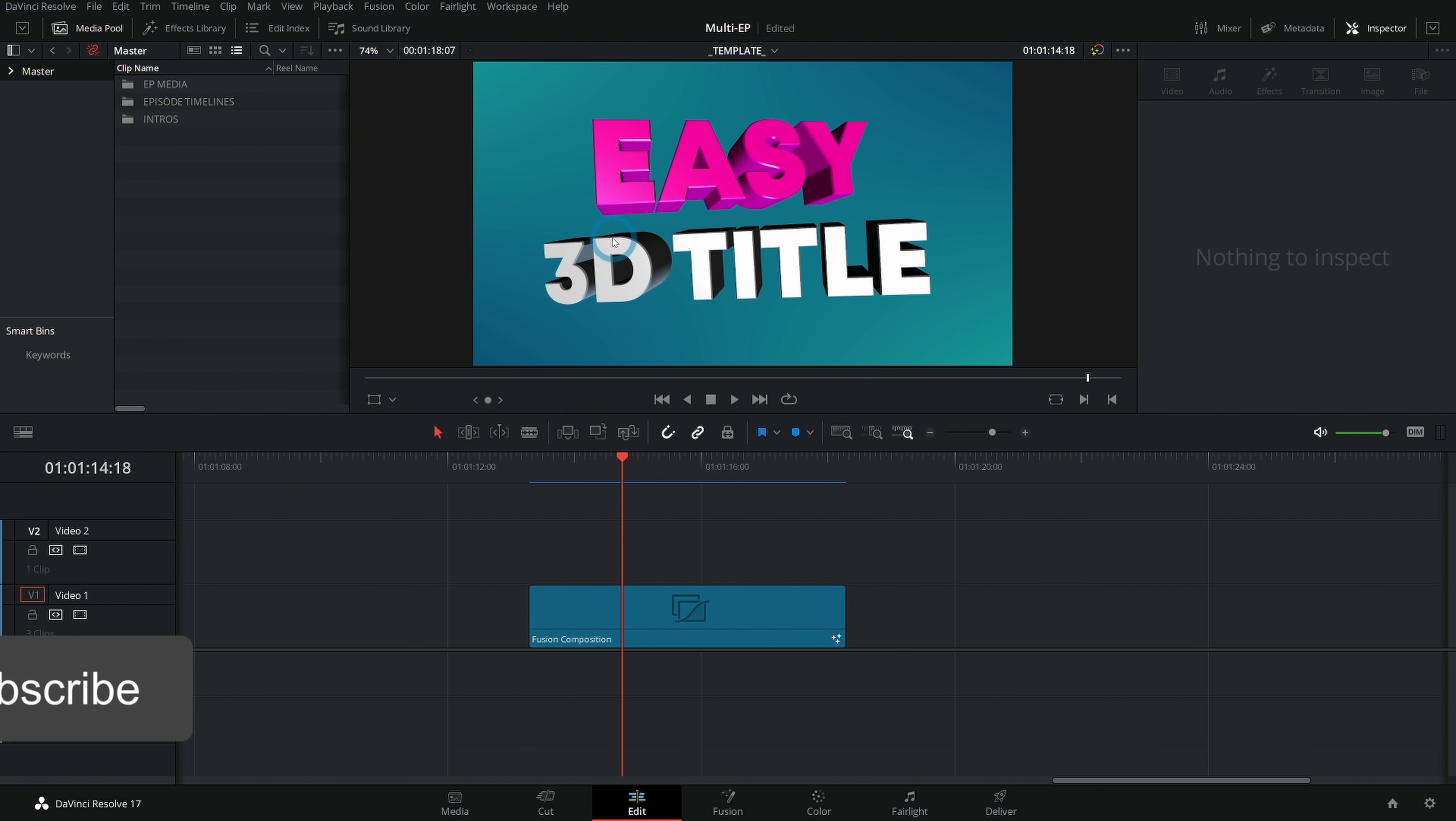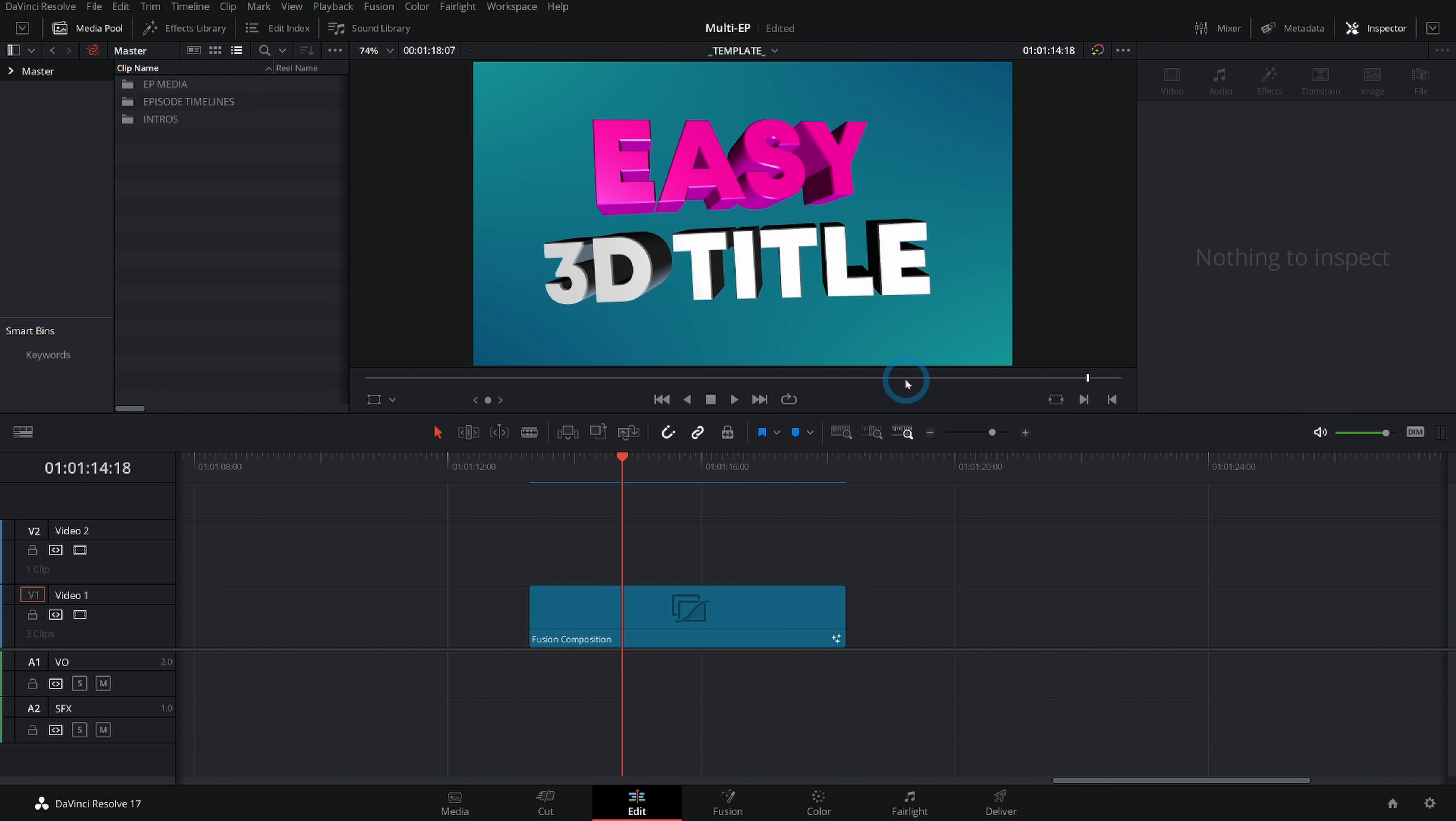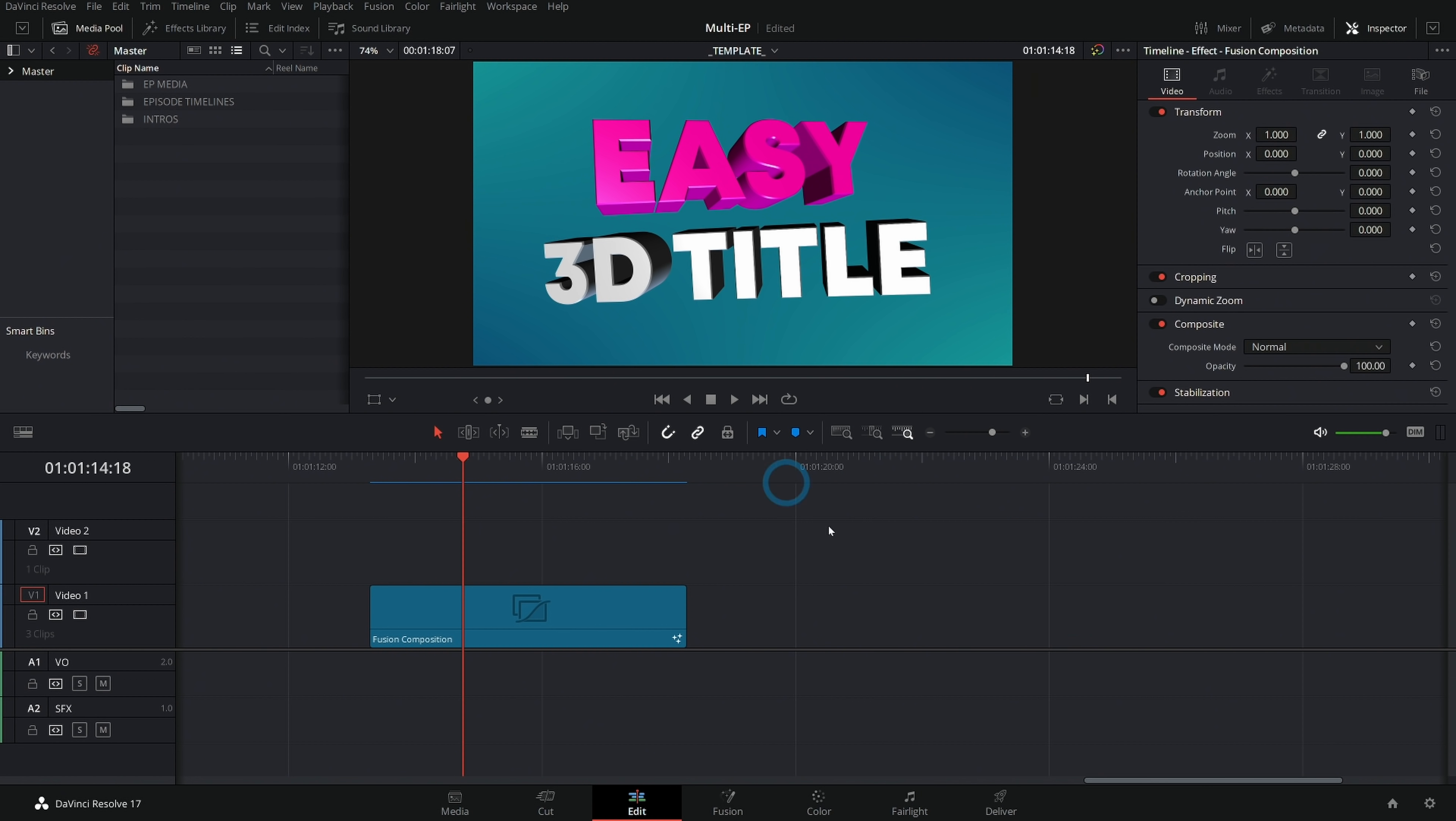Today we are talking about how to make this easy 3D title with just the built-in tools in Fusion. I'm going to assume you know a little bit about how Fusion works, but we'll go over some of the basics too. Let's go.